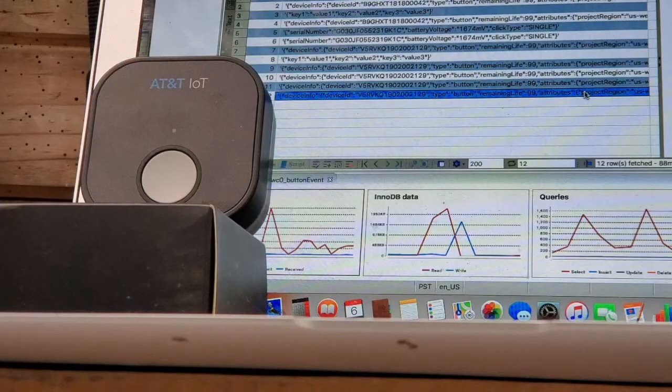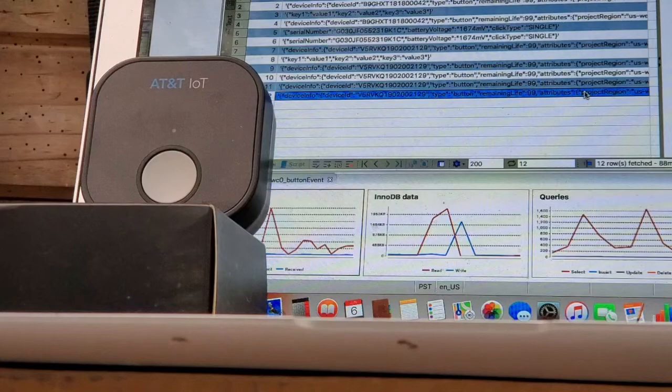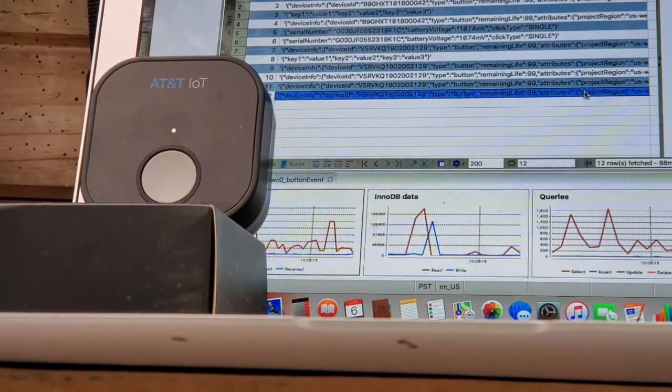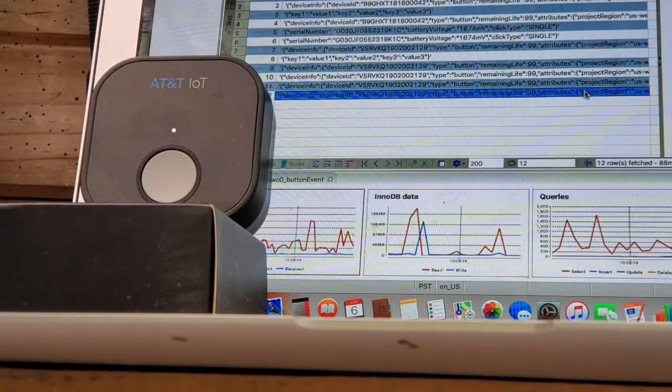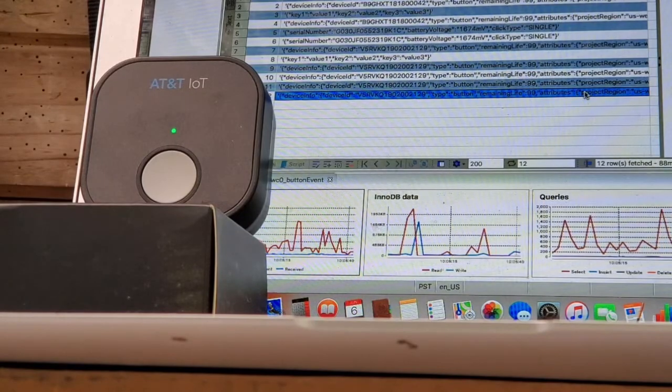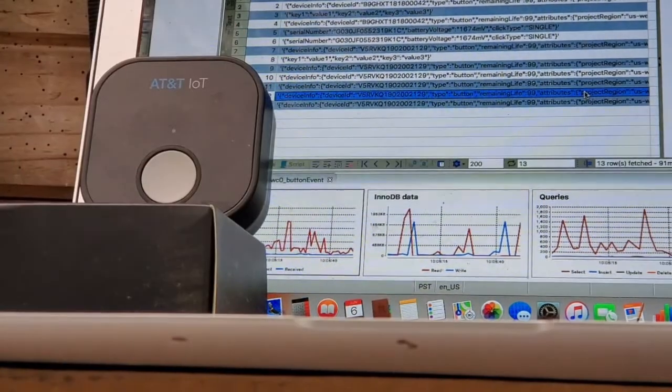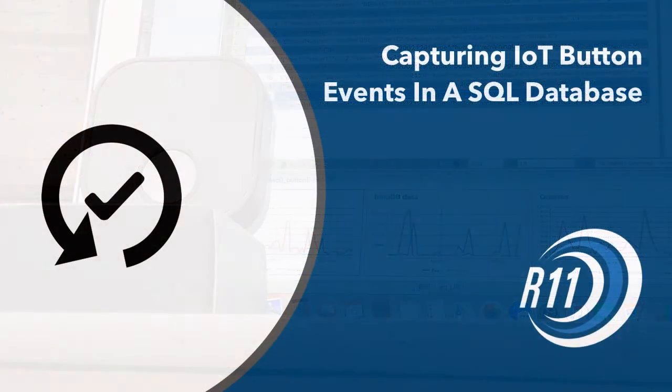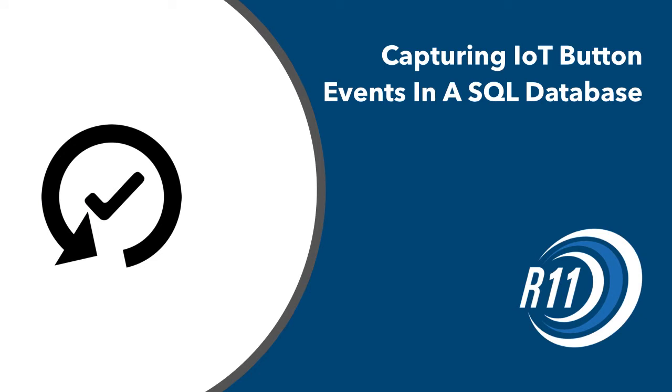Now you can use your Lambda to send the JSON generated by an IoT button click into a SQL database. Here's a little demo doing just that. You should be ready to use your Lambda with the SQL database. Congratulations! This concludes the capturing IoT button events in a SQL database video.